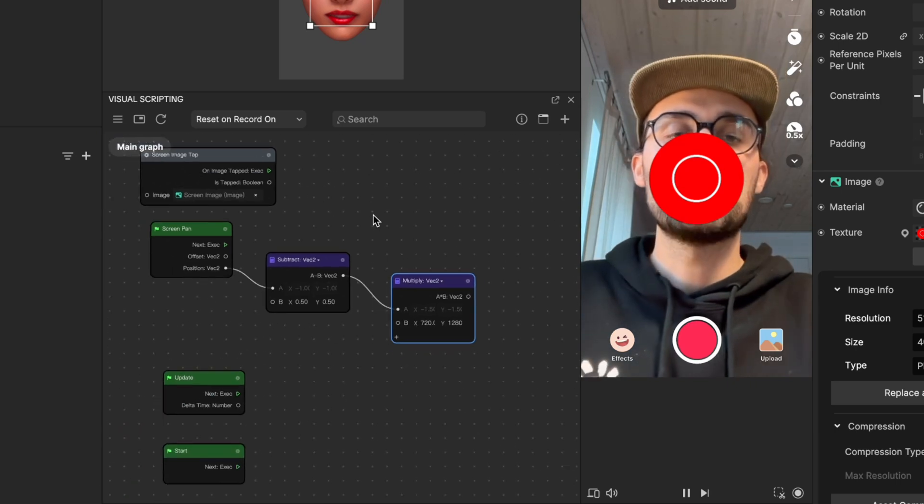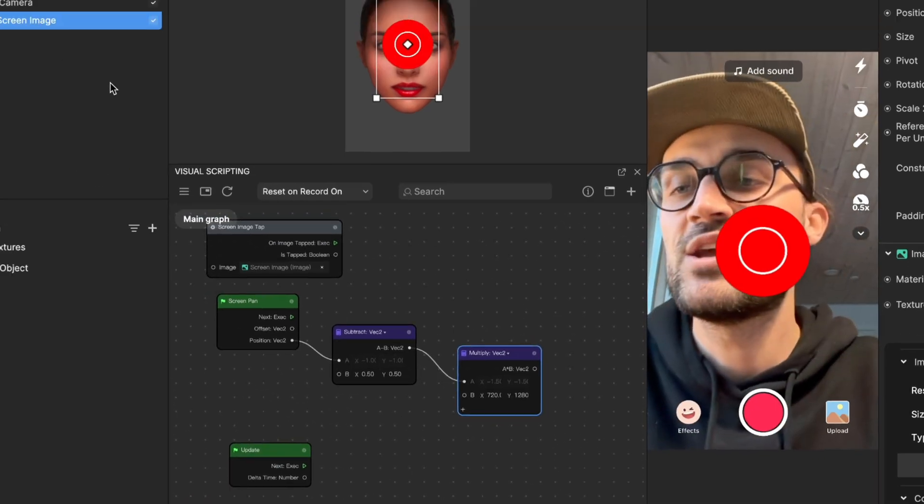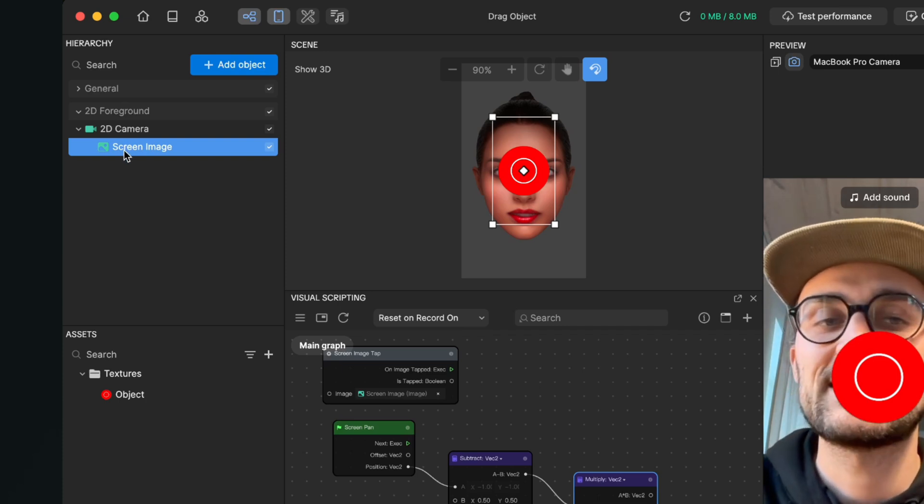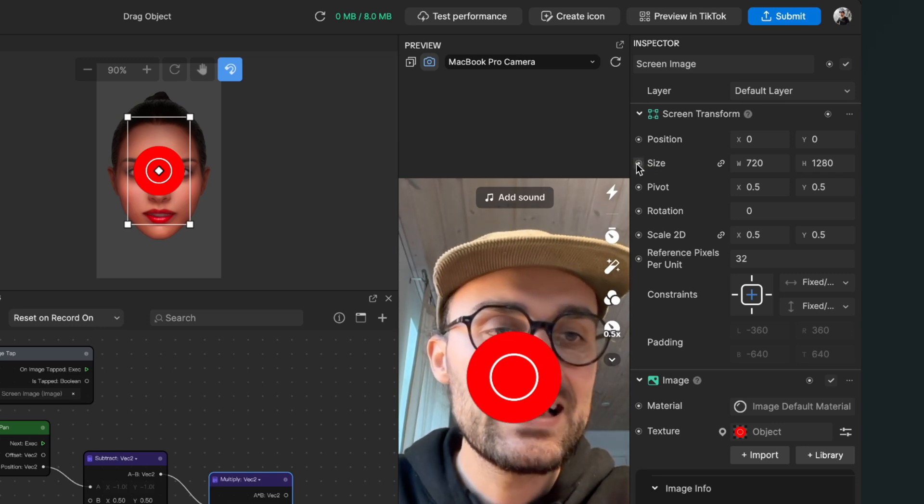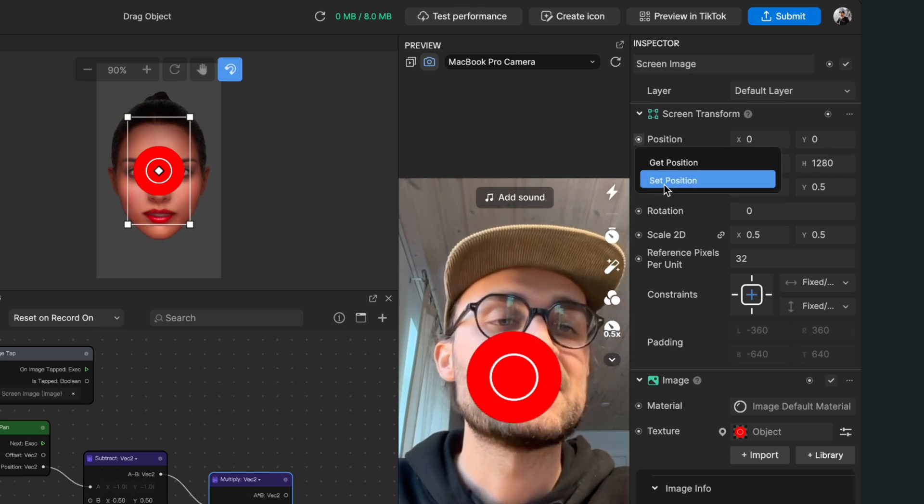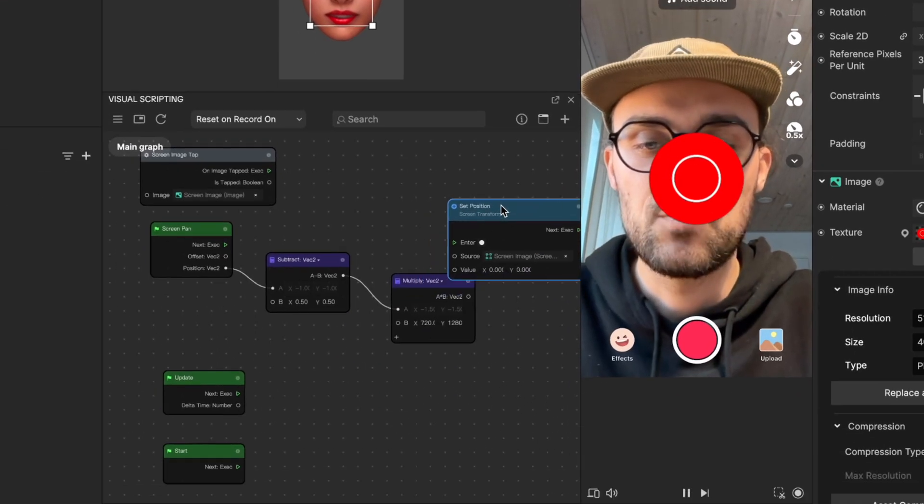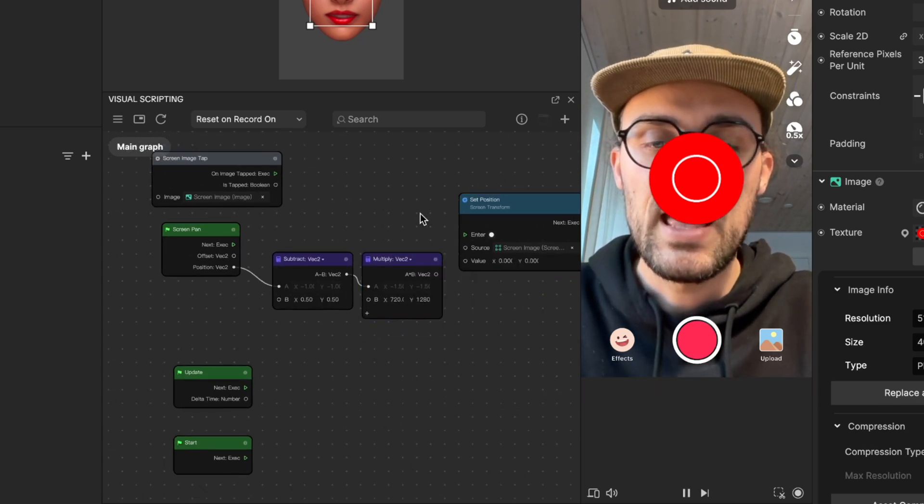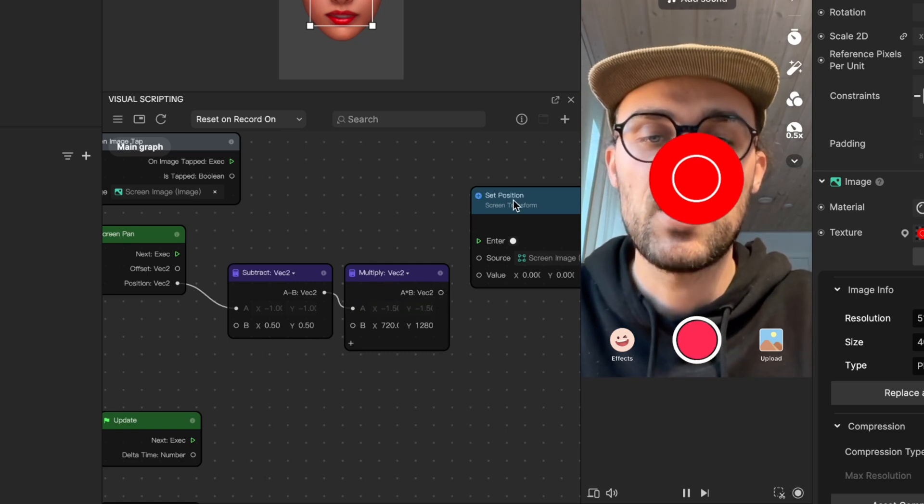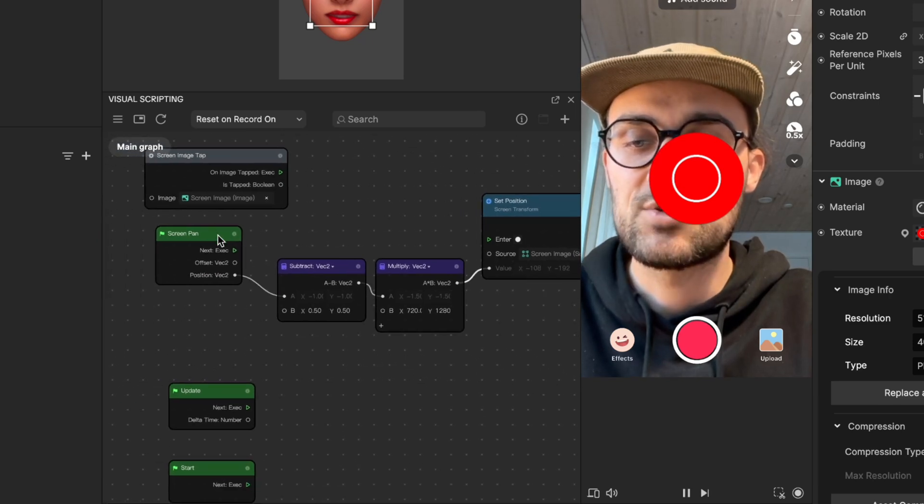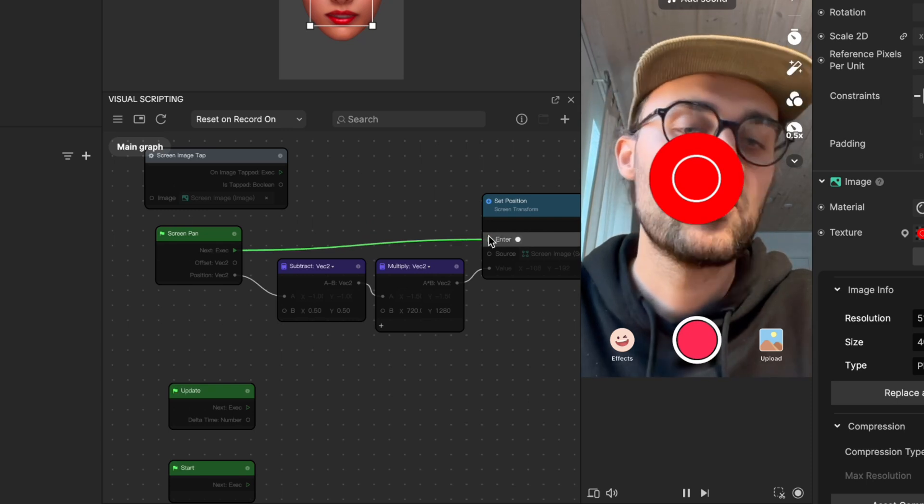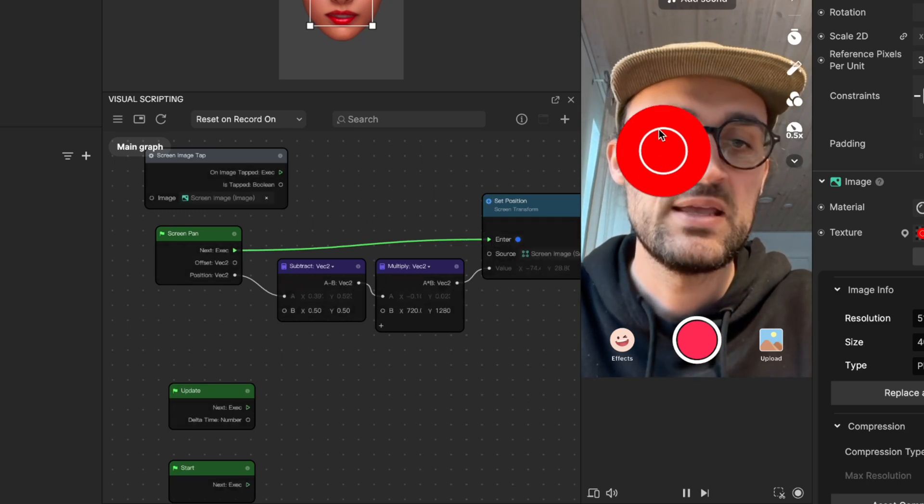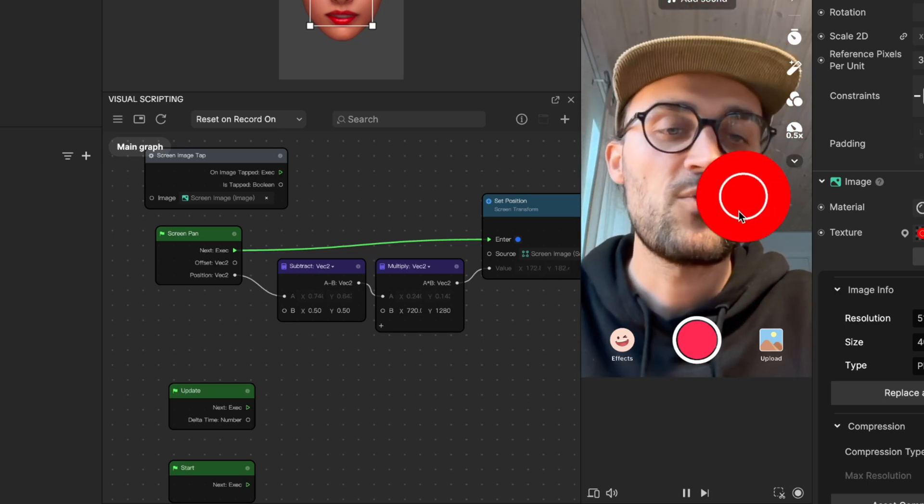Now we want to set our position of our screen image. To do this, we go to the left-hand side to our screen image, select it, then go to the right-hand side and click on the little circle next to position. Click on it and then click on set position. We get this blue node in our visual scripting panel. Now we can connect the output of the multiply node with the value input of the set position node, and then the screen pan output goes into the enter input of the set position node. When we tap and drag along here in our preview, we can already see that the object is moving.